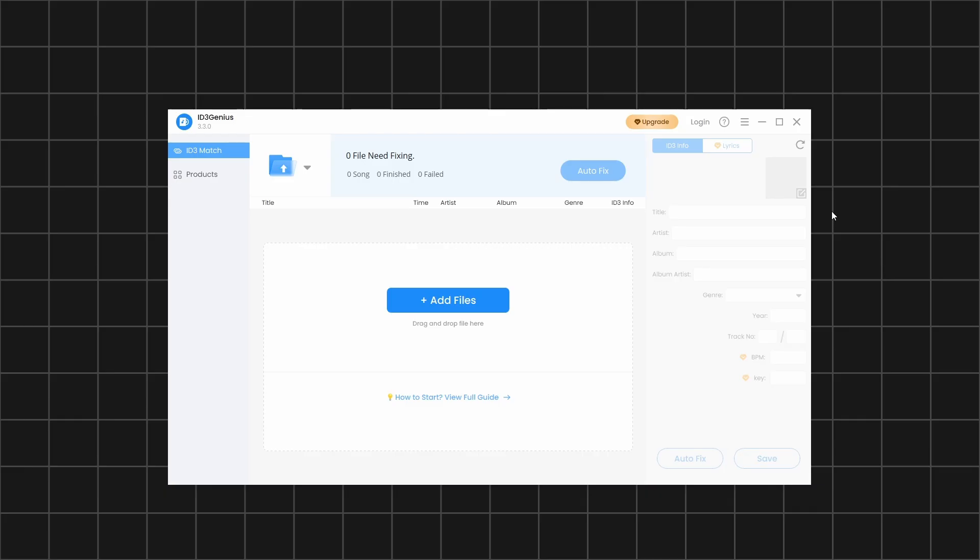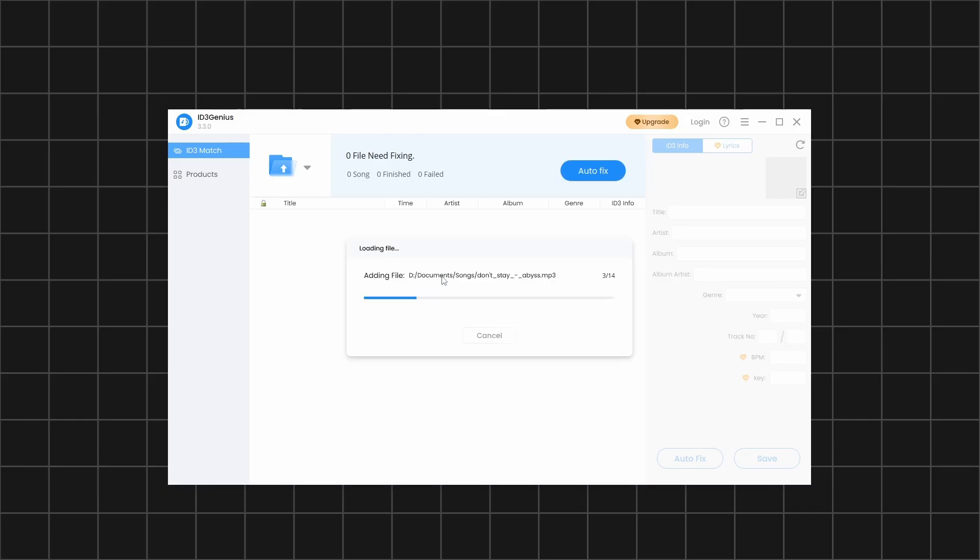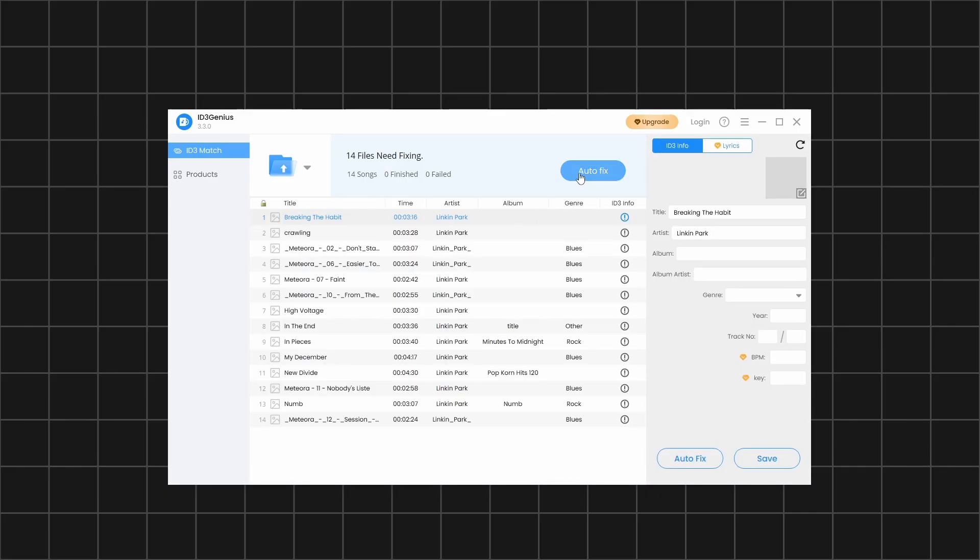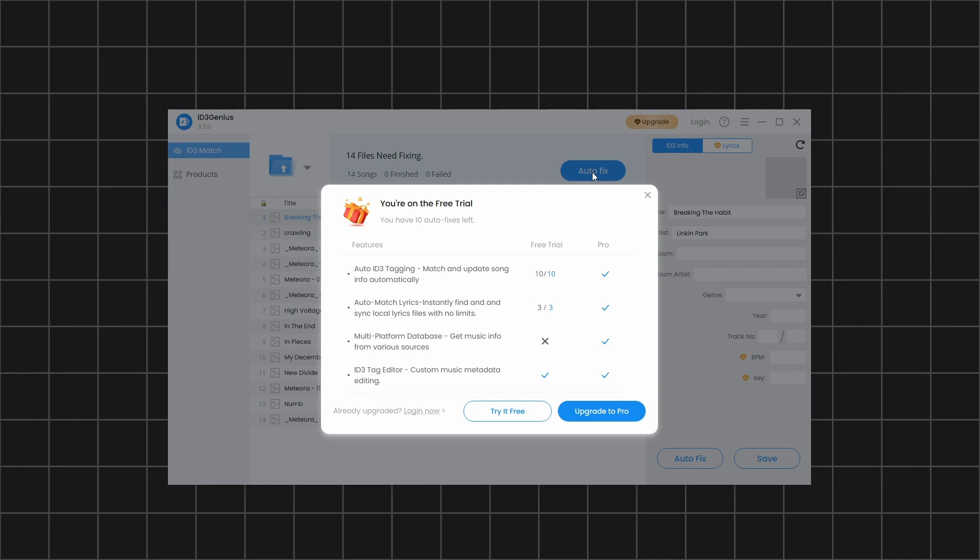If you're using the Free Edition, you'll be able to try out the software before purchasing. With the Free Edition, you get ten free trials for metadata editing and three free trials to download lyrics. But with the Pro version of the software, you get unlimited access to all its features.